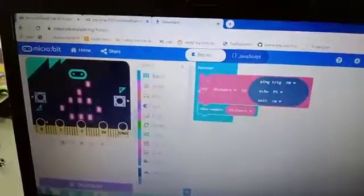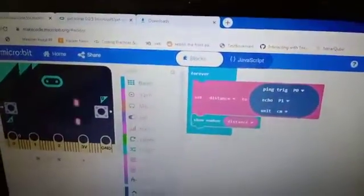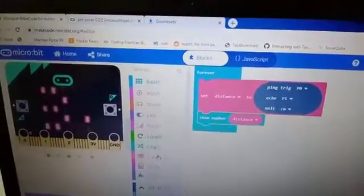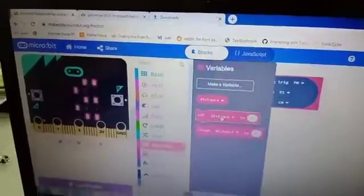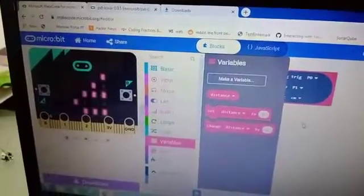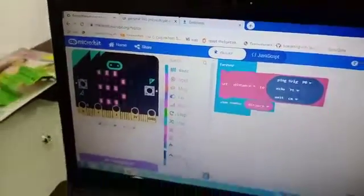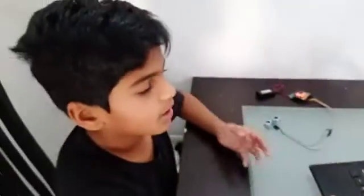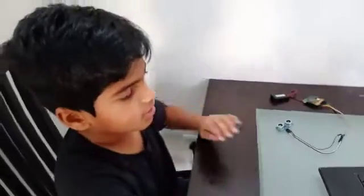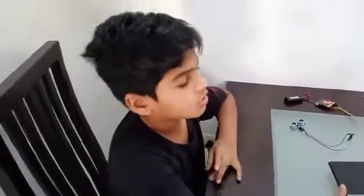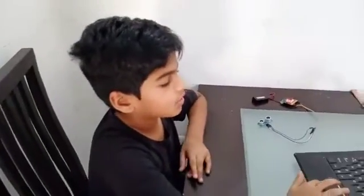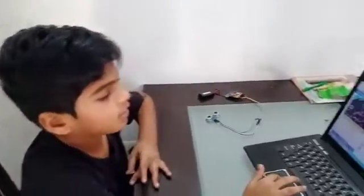I made a variable which I call distance. I set the variable distance to an item in sonar. Sonar is not a thing which would be there normally in micro:bit. You actually have to go to advanced and click on extensions to get it.